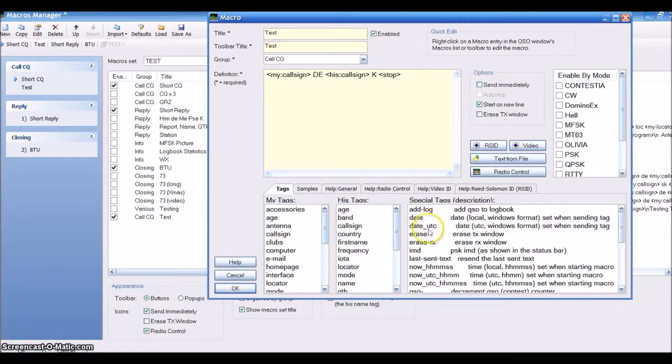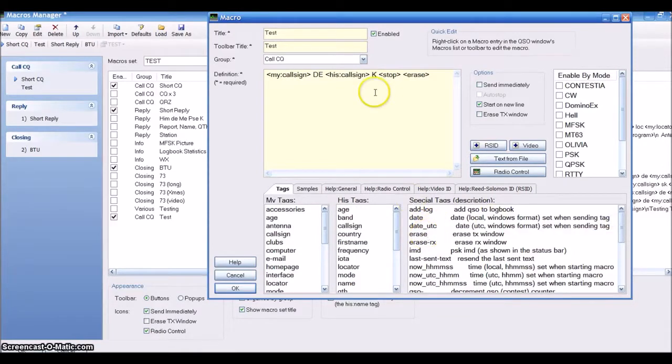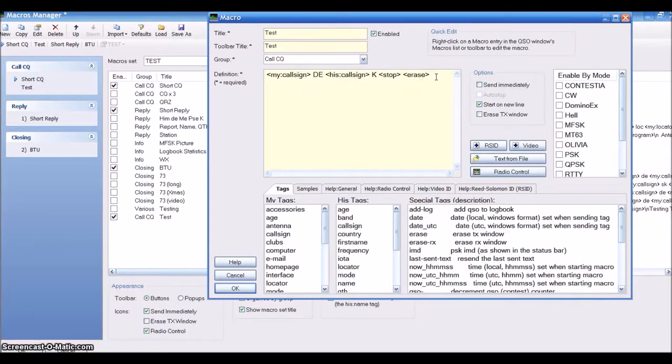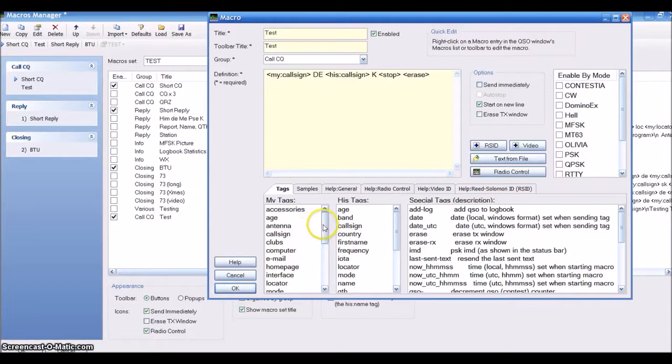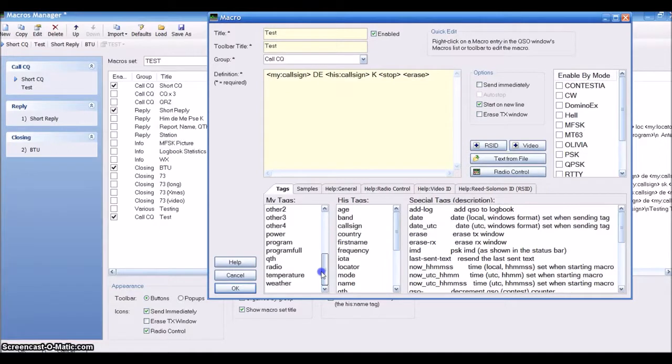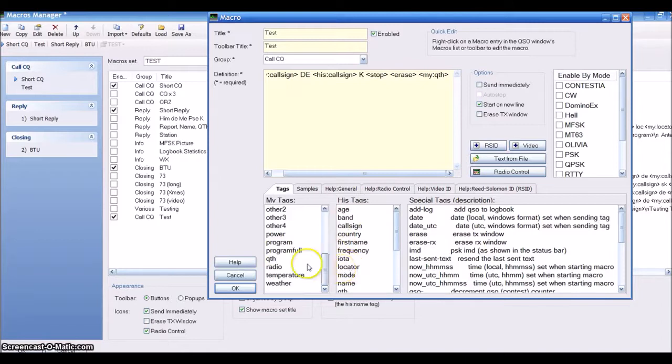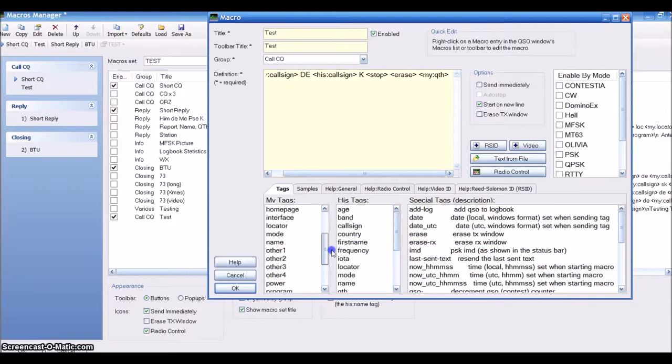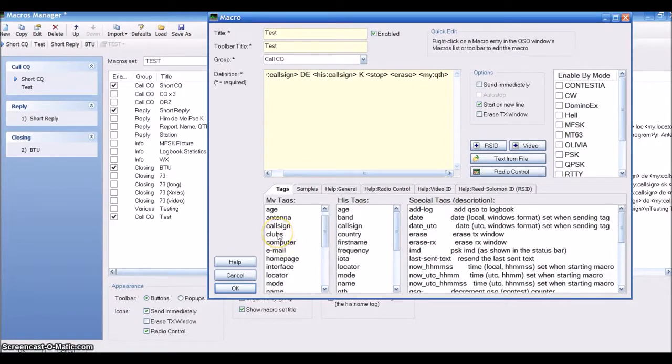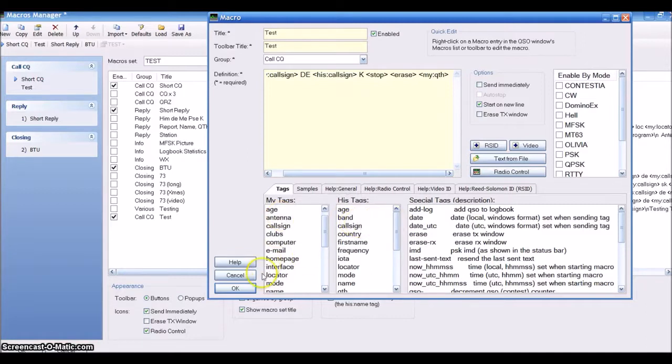If you don't put a stop, it'll keep transmitting. This tells the system to stop transmitting. There are a bunch of other little tags you can put in. Erase - that way when you're done transmitting it'll automatically erase the screen. Every time you click OK, it saves the information. You have a lot of different items you can choose from.